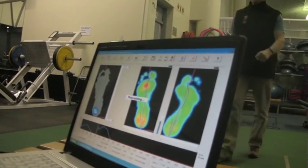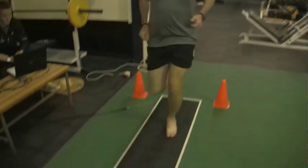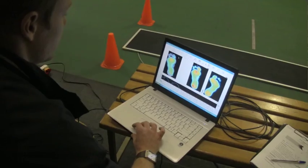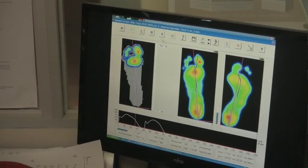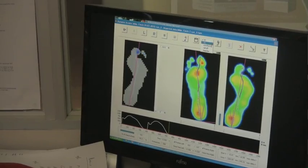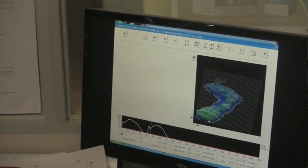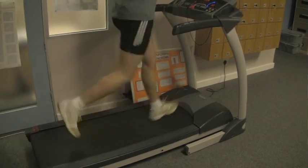There's a thing called the RS foot scan — it's the latest sort of thing. It tells us in great detail the pressure points on the foot, and then the software interprets what that means for the foot and how that relates to the rest of the body. It's a very useful little tool.